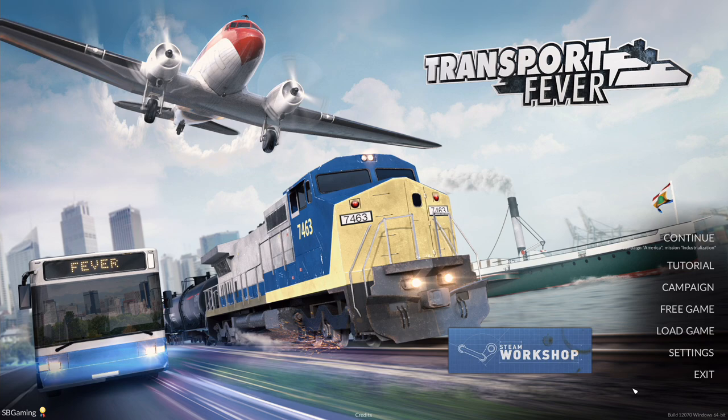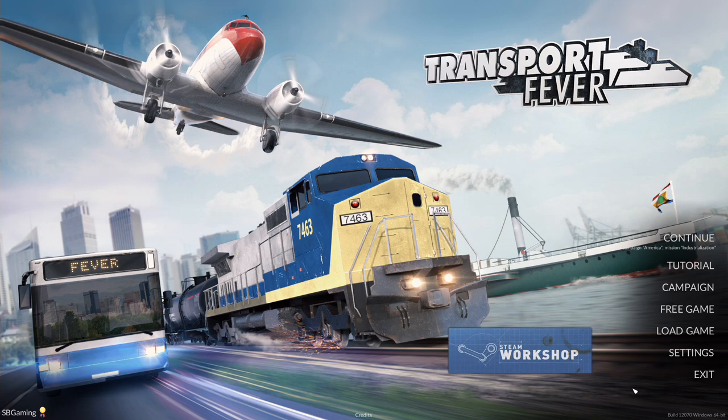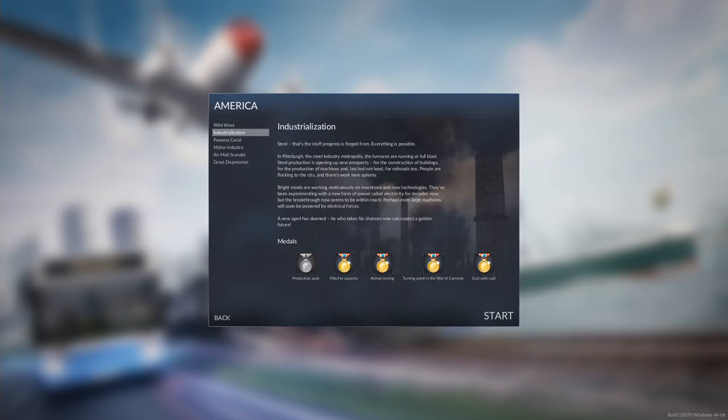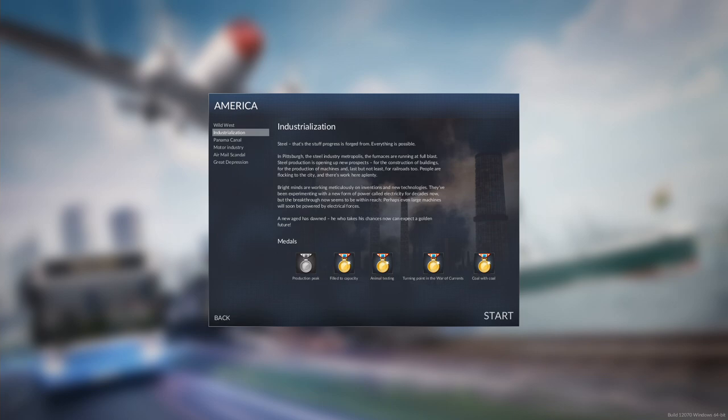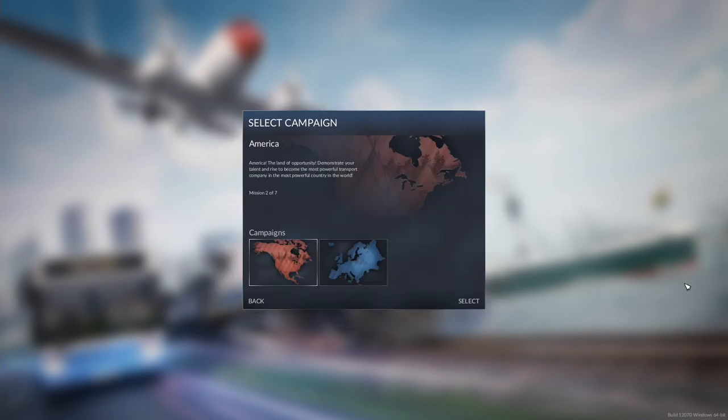There are two campaigns. There is the American campaign and the European campaign. In each campaign there are seven missions and I have, as we see here, I've played through some of these. What we are going to do is do the first mission in the campaign.